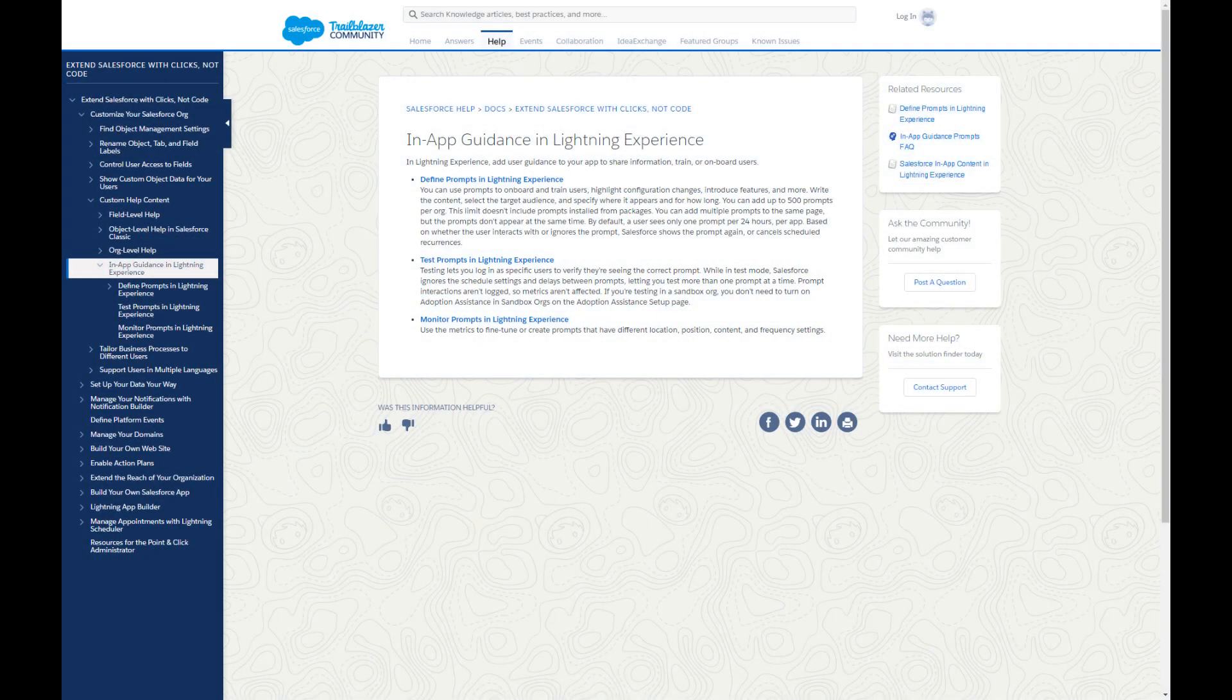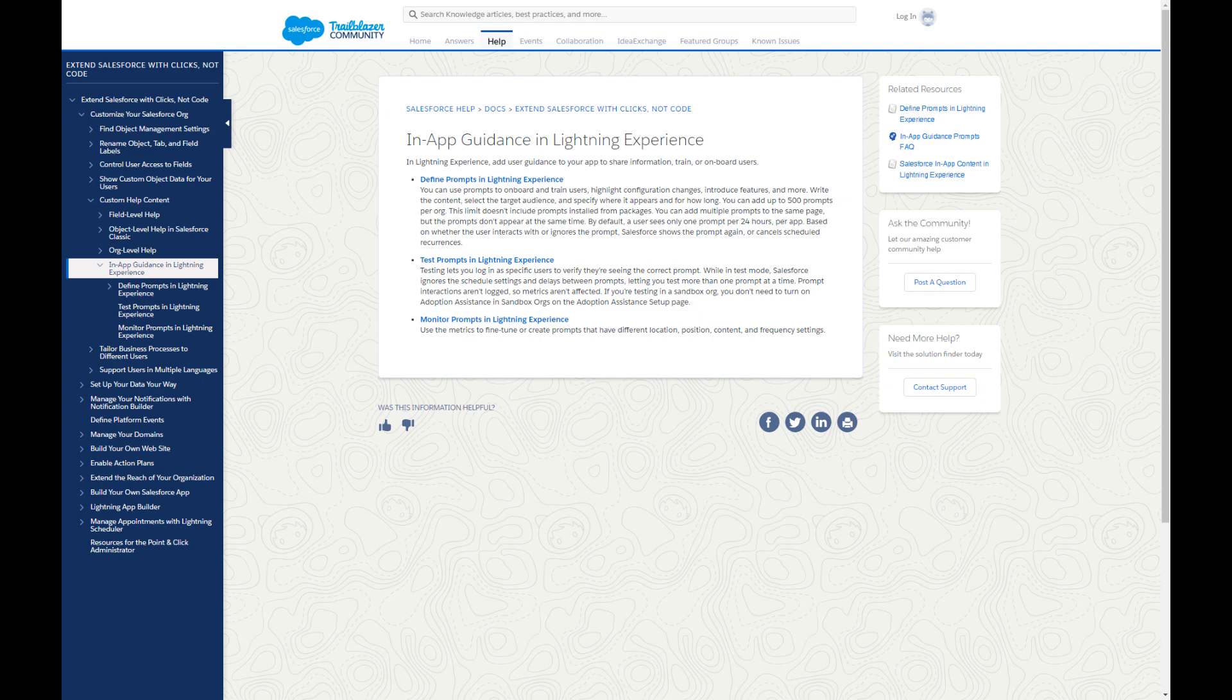To show your custom walkthroughs to your users, subscribe to MyTrailhead or start a walkthrough trial. See the resources for more information.